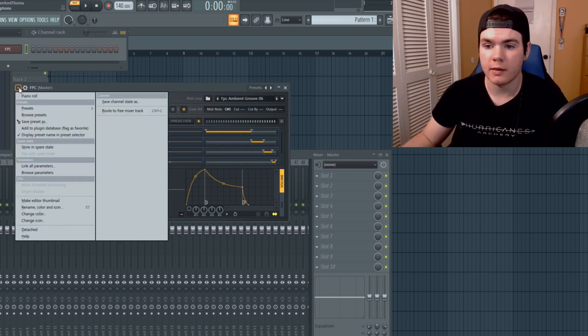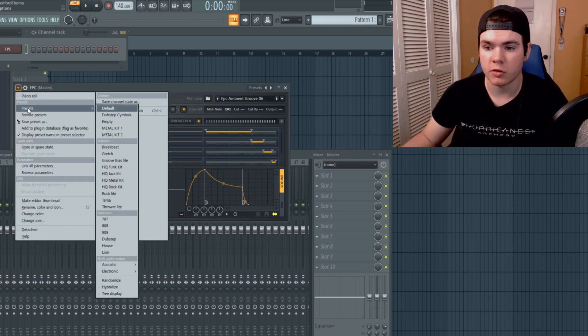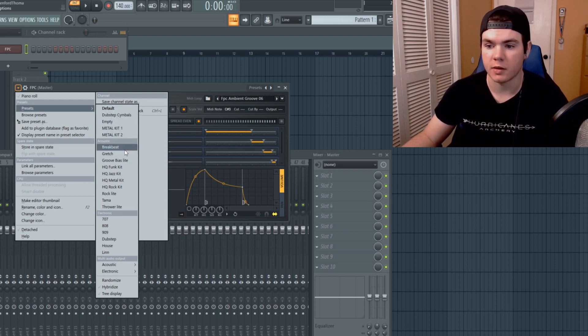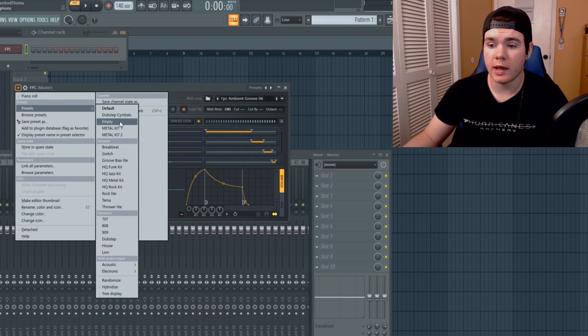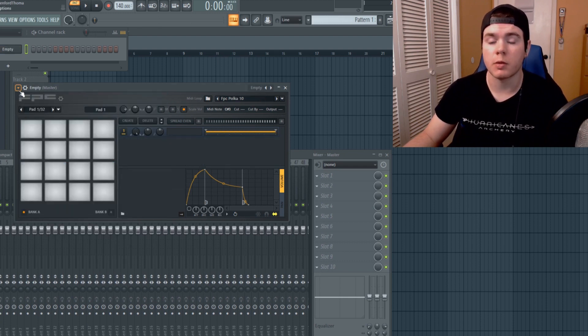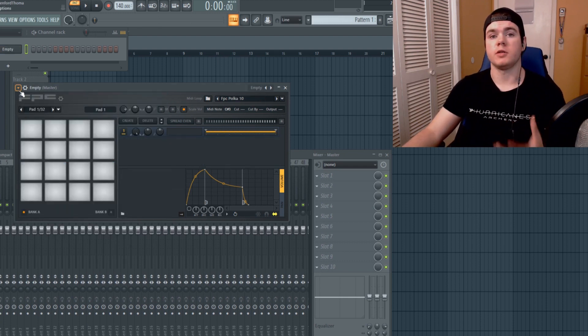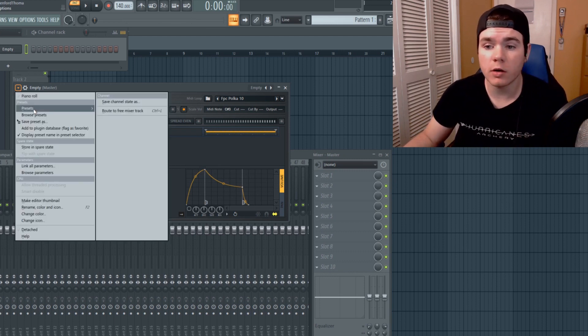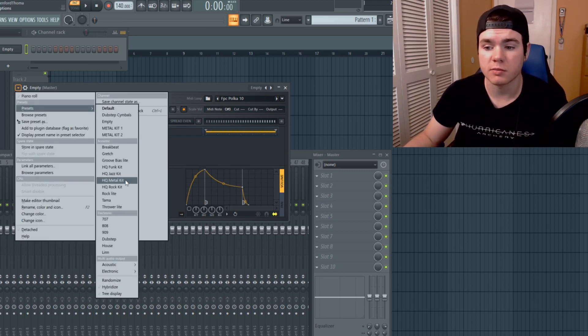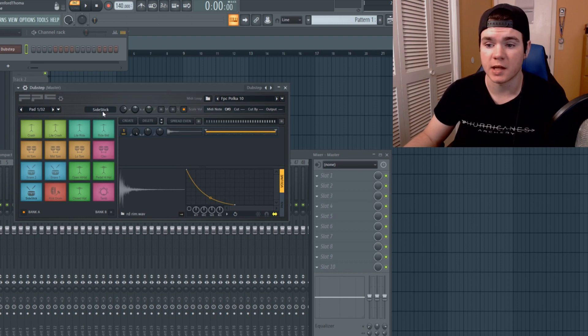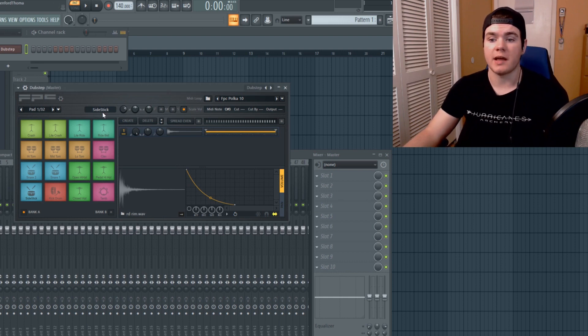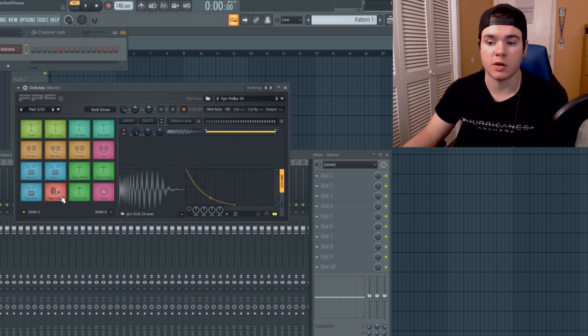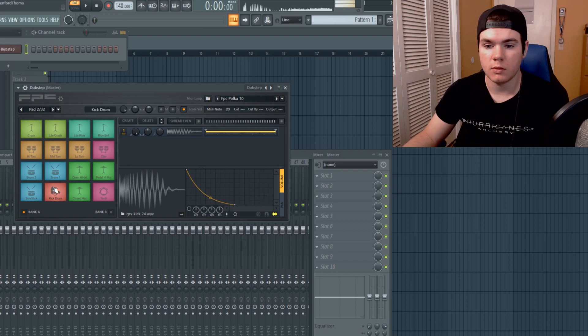When you go into presets, I already have a few presets here that I made for metal and dubstep and stuff like that. I'm just going to go ahead and hit empty because I want to start from scratch. I know most of you will probably not want to use the presets they have. Now there are some good presets, like if you go into dubstep they have some nice sounding drums when they're not clipping.